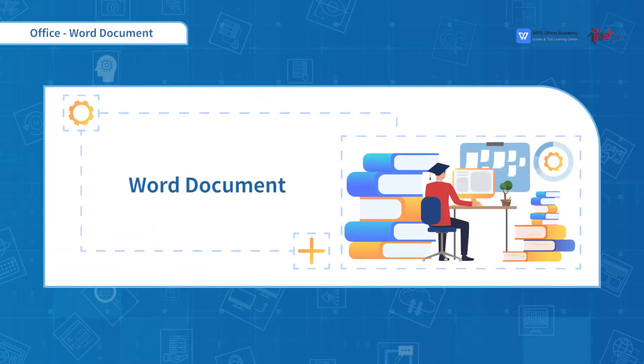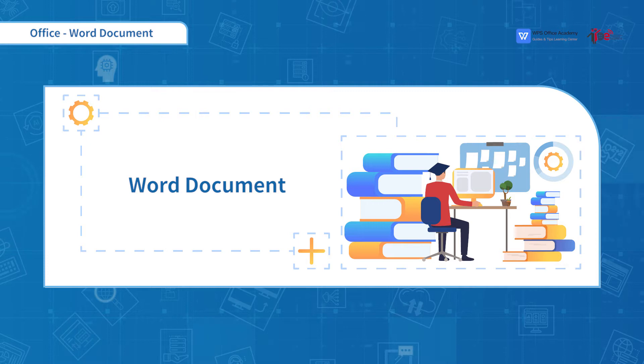Hello everyone, welcome to the second section of document editing. Let's get started.